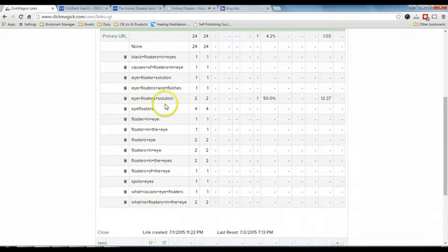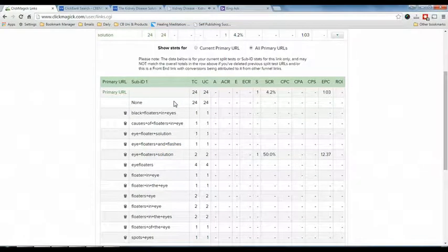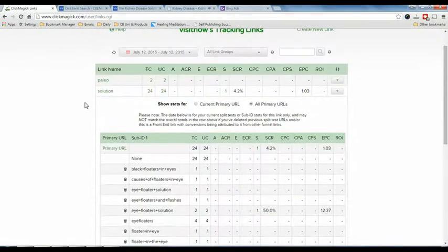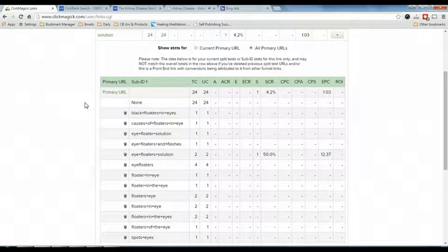I can go to my Bing Ads and increase the bid rate for this keyword. That is the whole purpose of keyword tracking — you want to know which keywords are contributing to sales and increase the bid rate for those keywords. Now I'm going to teach you step by step how you can set up your ClickBank and ClickMagick so that you can determine these keywords.